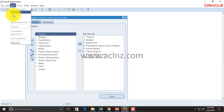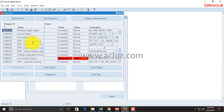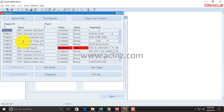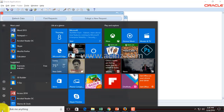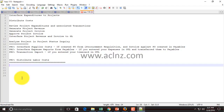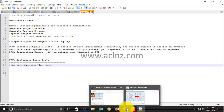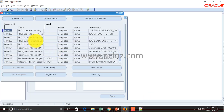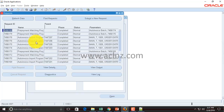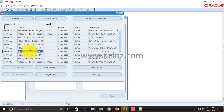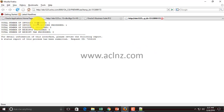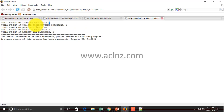Once you submit, this is the output you'll get. I'll open a notepad and paste the program name PRC Interface Supplier Costs to find it in the output. Looking at the output, you can see total number of invoices processed is one — basically, there was one invoice associated with the iProcurement-related purchase order that we paid in the Payables module. Hence it has processed one invoice with its associated invoice distributions.